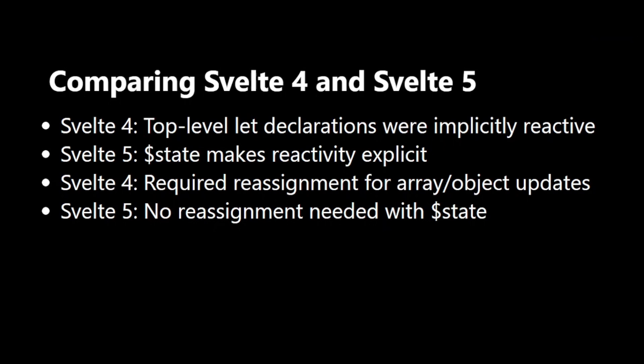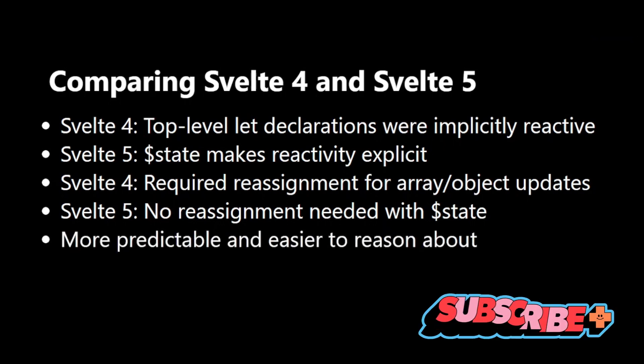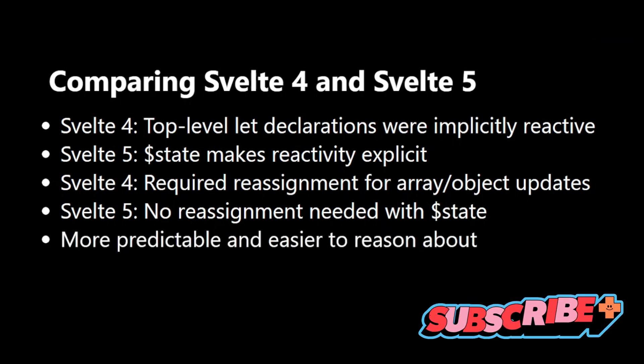We'll see an example of this in the next slide. This new approach in Svelte 5 is more predictable and easier to reason about.